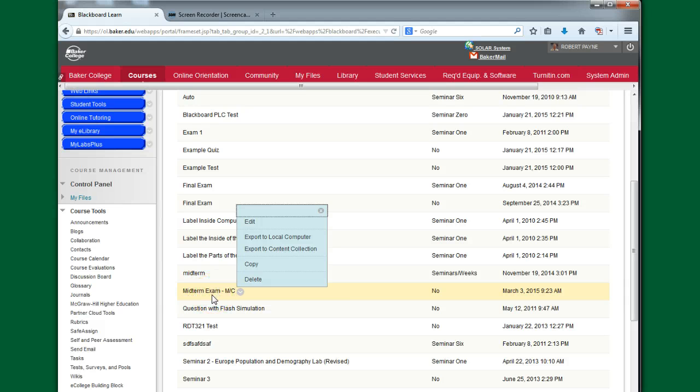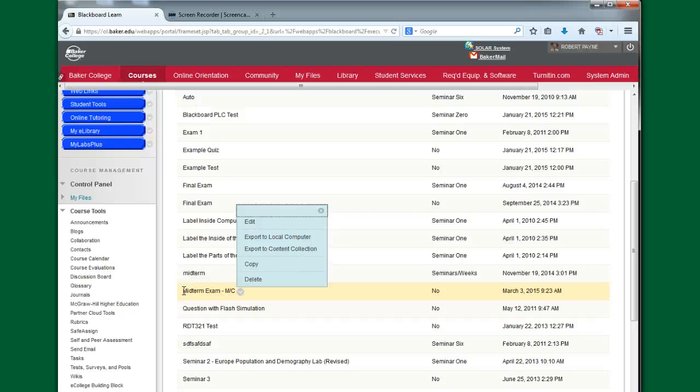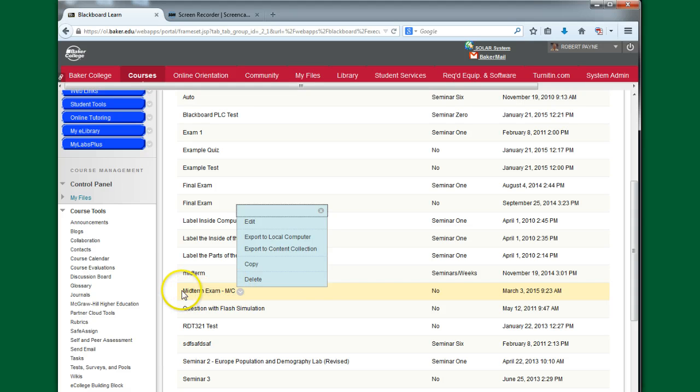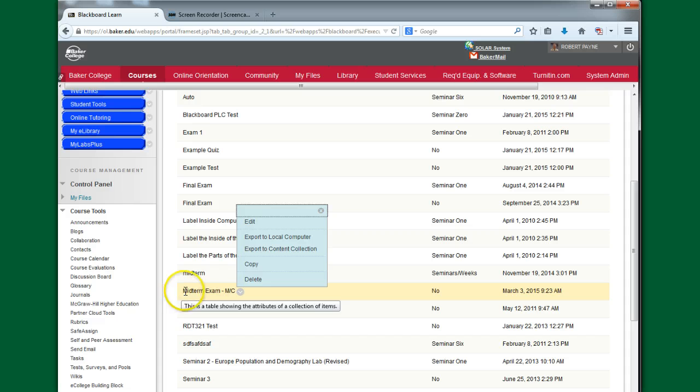because how many midterm exams could I possibly have? So maybe I want to say ACC 121, midterm exam, W15 for winter 2015. I may want to put a better descriptor or a name on that particular file before I actually do the saving to wherever I'm going to save it. So that's it.